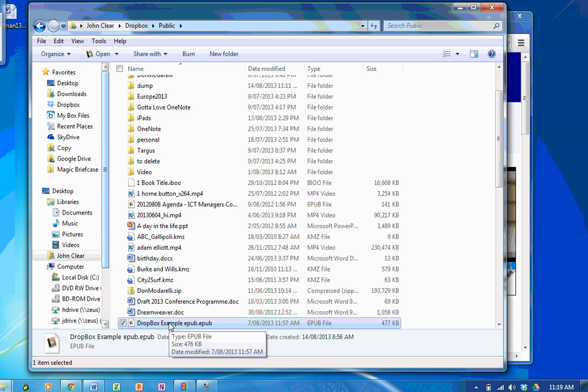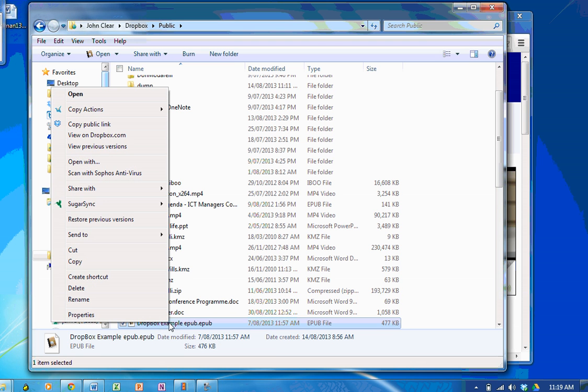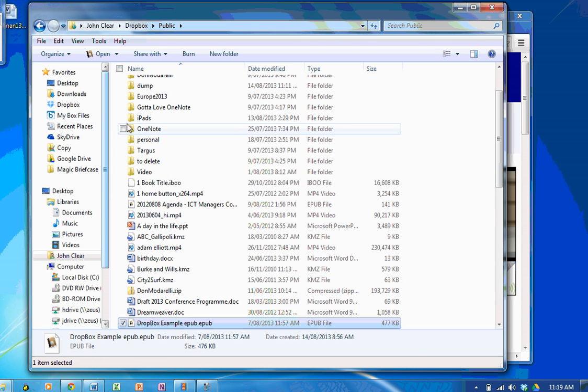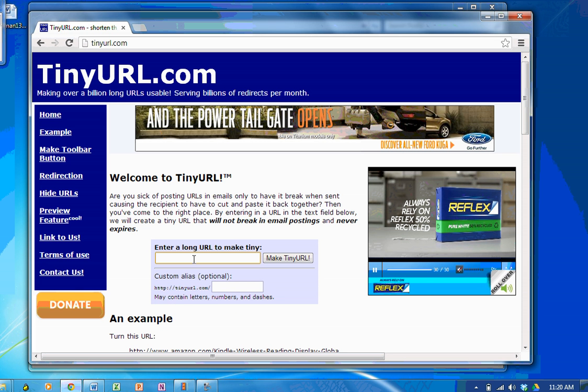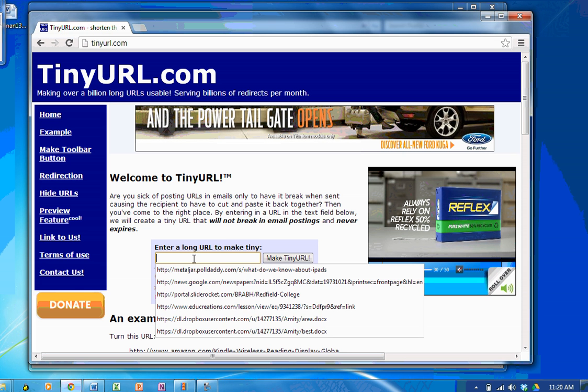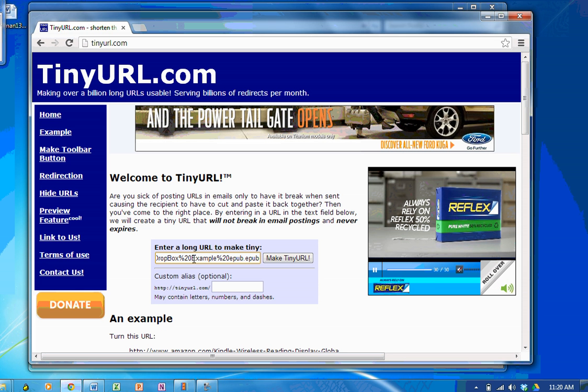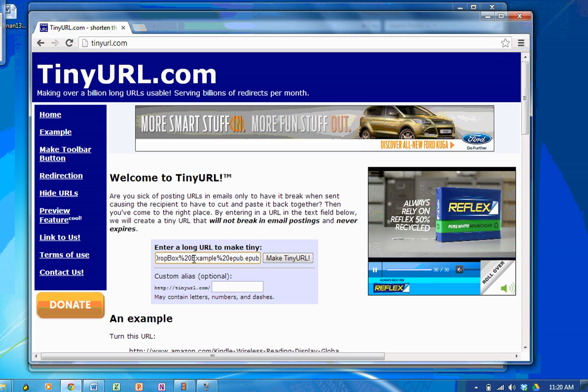Now, what did I do last time? I simply right clicked, copy the public link. Because it's in my public folder, I can do that. Now, I'm going to go back to TinyURL and paste that link there.